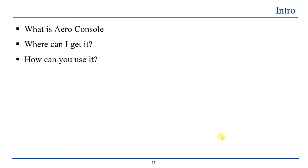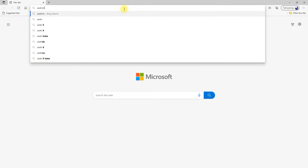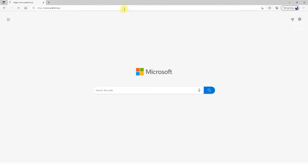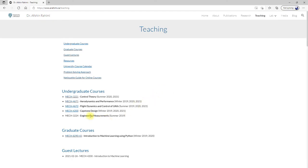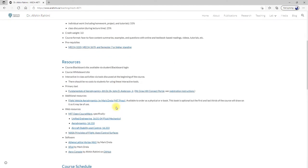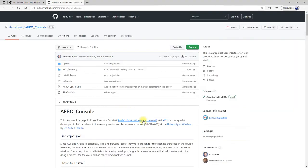Now, where can you get it? I'll show you where to actually get this piece of software. I go to my website, under teaching, under the course it is used in, and follow the link. It is open source software available on GitHub.